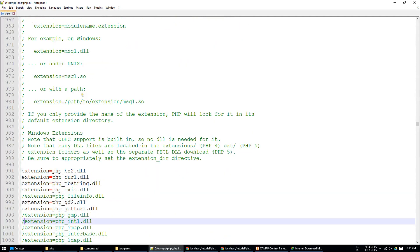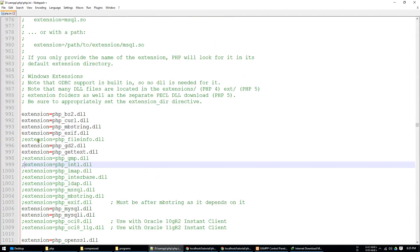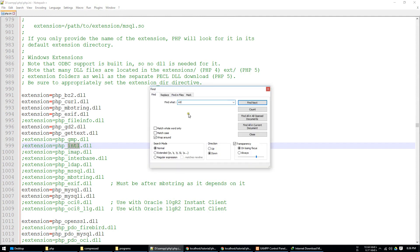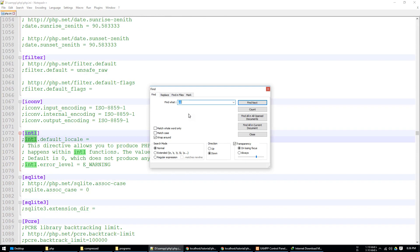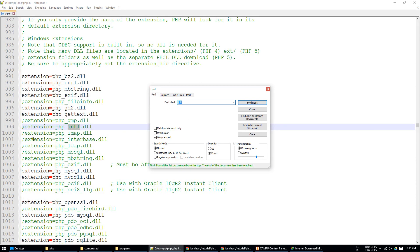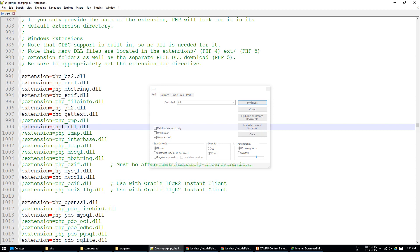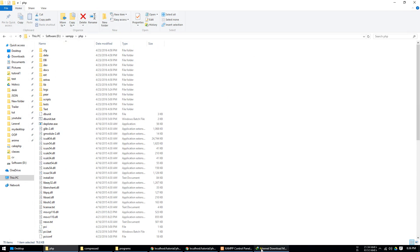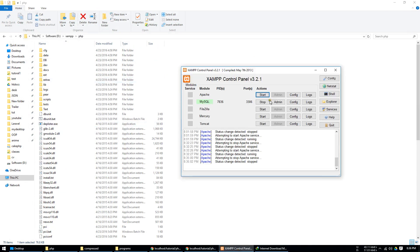You need to go to line number 999. You see that, or just search for intl.dll. You just need to remove the semicolon and save it. Then you need to start your XAMPP.